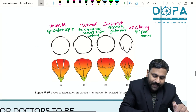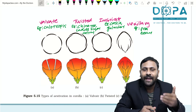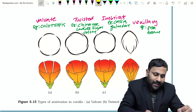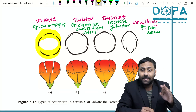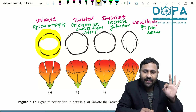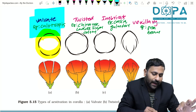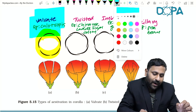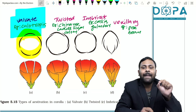The diagrams and examples are very important. In valvate aestivation, sepals and petals just touch each other — there is no overlapping. The example for valvate aestivation is Calotropis.